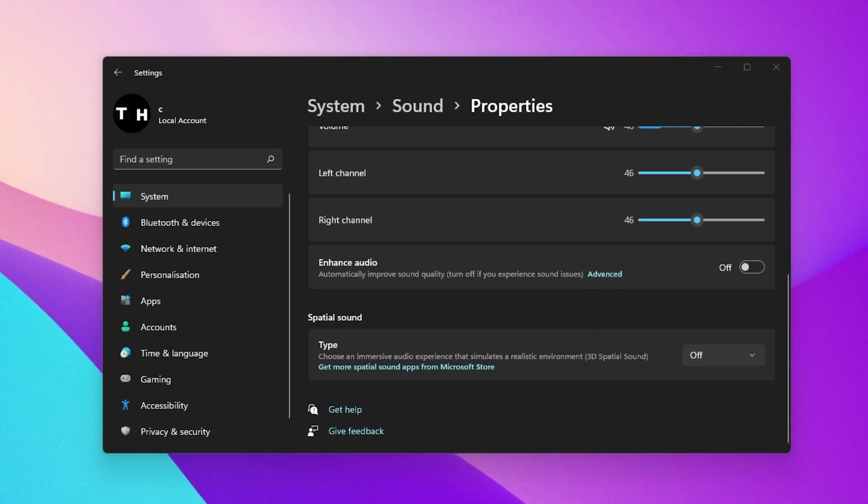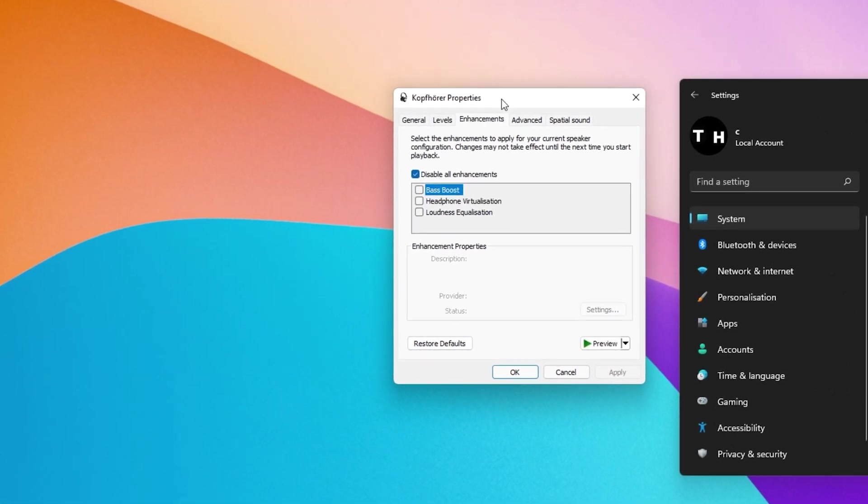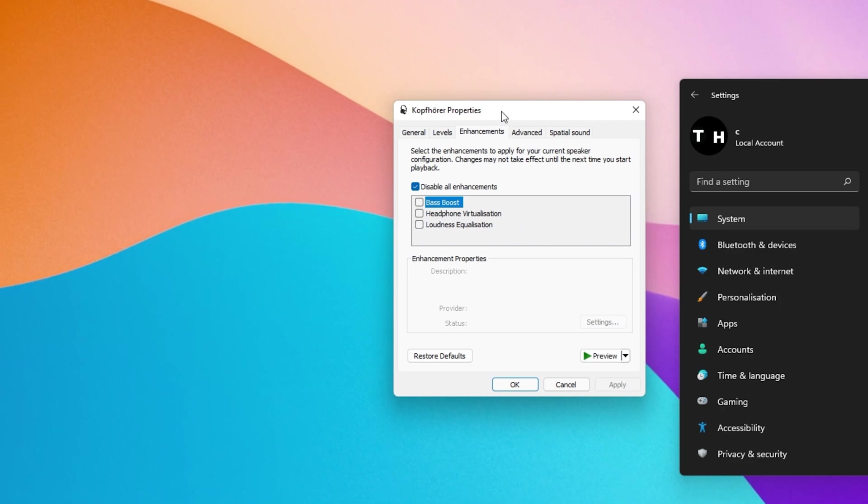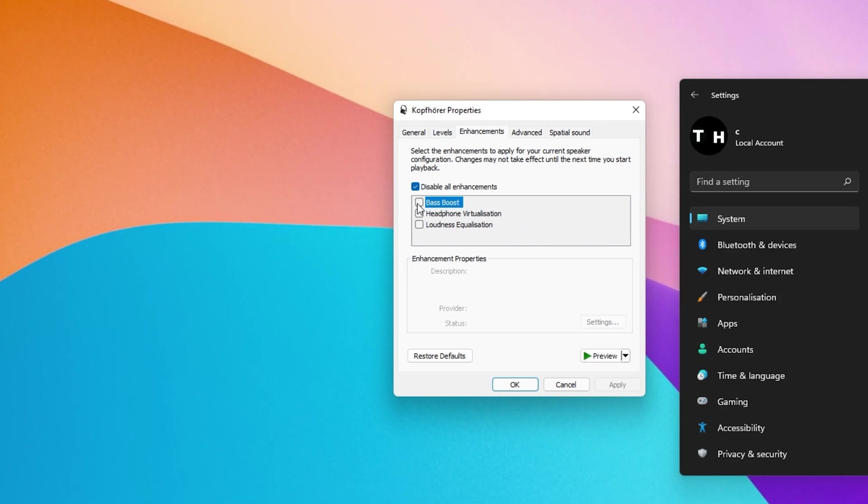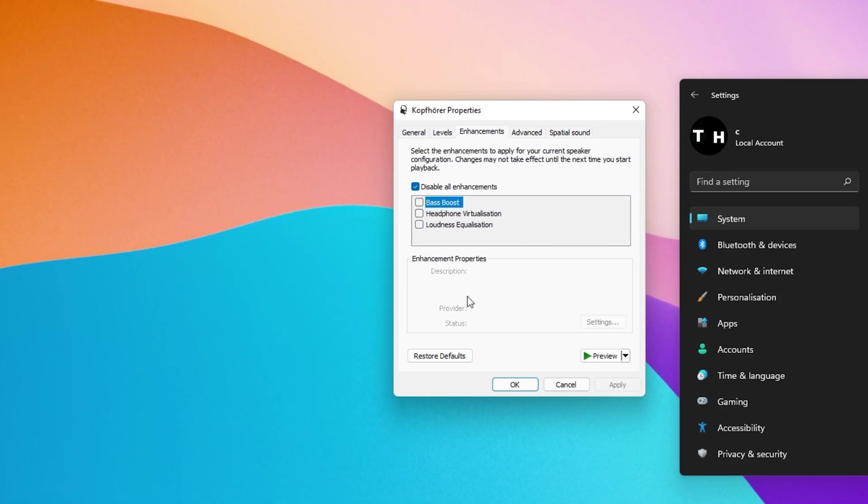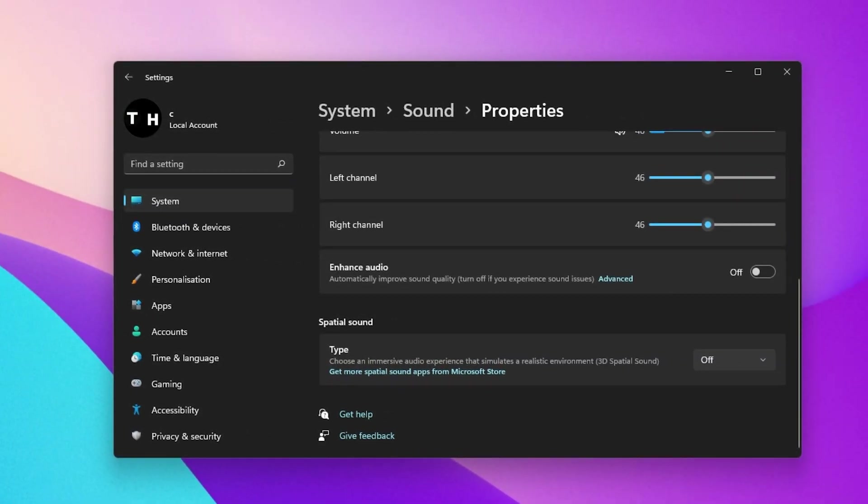When clicking on Advanced, your sound control panel will open up, where you can change each audio enhancement. We will come back to this window in the next step.